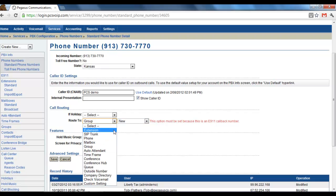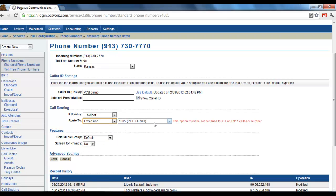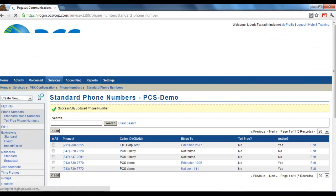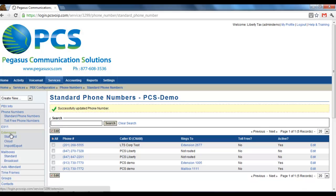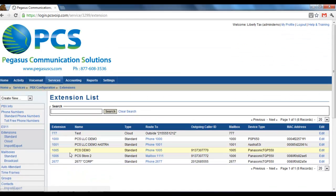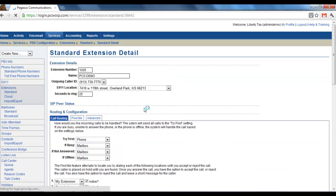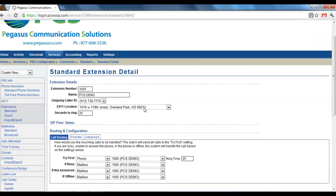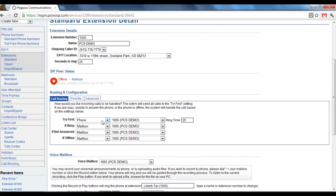Also, we could leave it at route to extension. Save. And under the extension level, you can choose to route it to a group. Say you could route it to, if not answered.